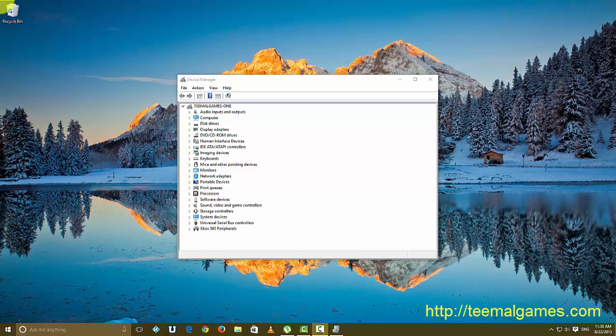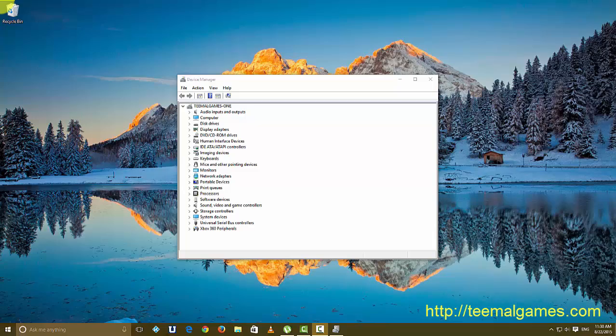When you attach that receiver via the extension cord to your computer, your computer will most likely detect it and install the drivers that it thinks is best, which is the Logitech driver.